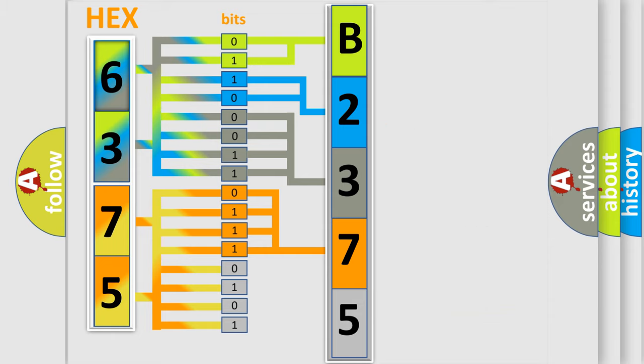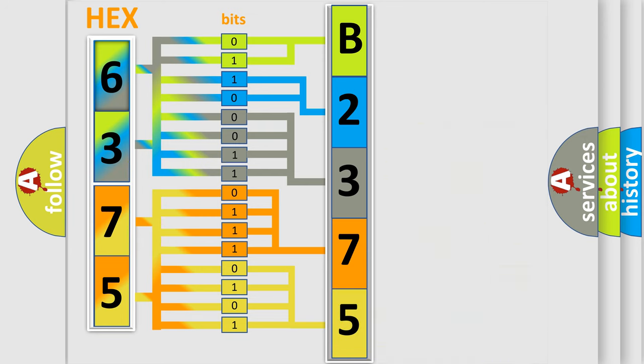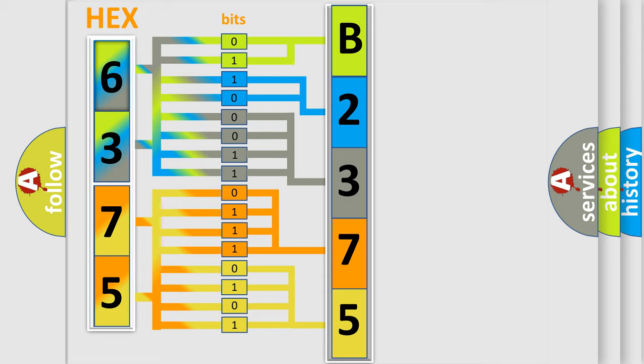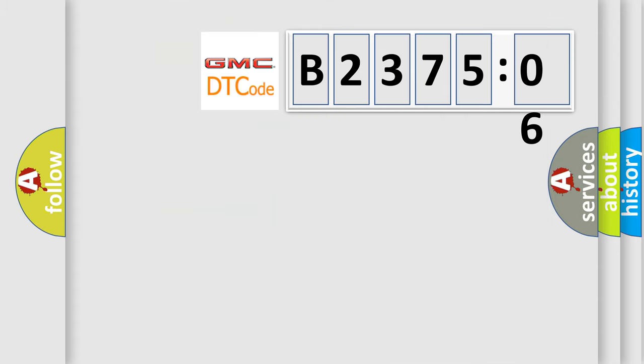A single byte conceals 256 possible combinations. We now know in what way the diagnostic tool translates the received information into a more comprehensible format. The number itself does not make sense to us if we cannot assign information about what it actually expresses.